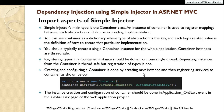Creating and configuring a container is done by creating a new instance and then registering services to it. In the screenshot shown, I've created a new instance of the container and registered the iCustomerRepository abstraction — the interface — along with its actual implementation, CustomerRepository. This container creation and configuration should be done in the Application_Start event in global.asax of the web application project.